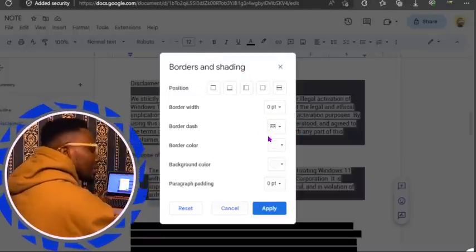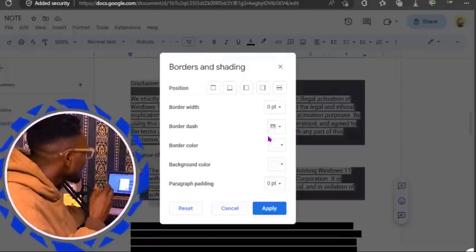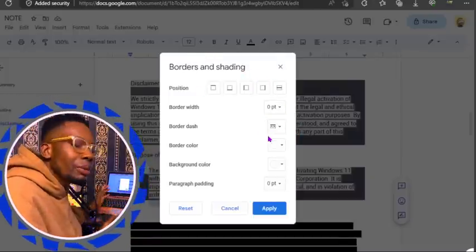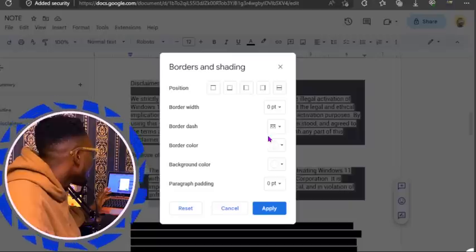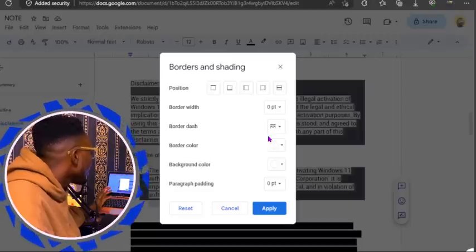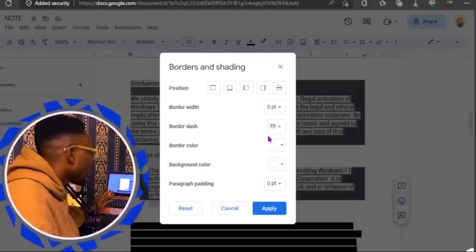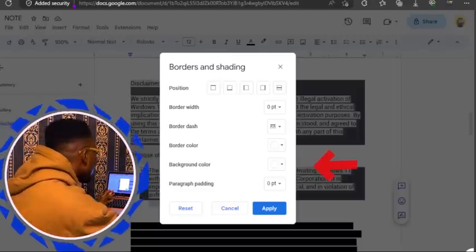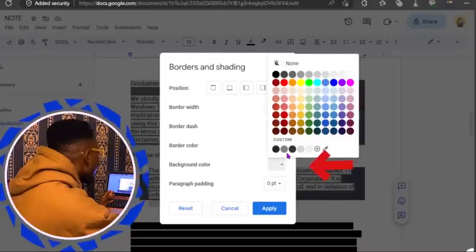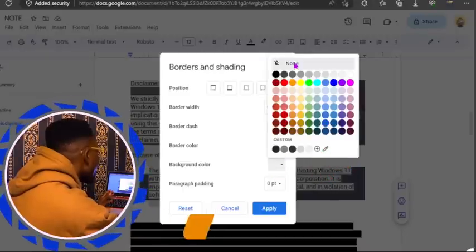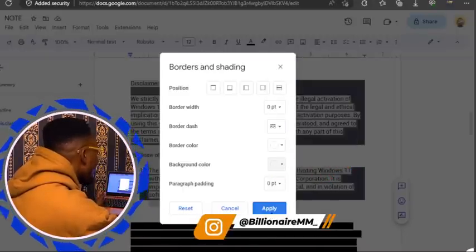Click on paragraph style and click on borders and shading. When you click on borders and shading, you will see a list that opens. Now look for where it says background color. Go down to the background color and make sure the background color is set to none. Click on apply.